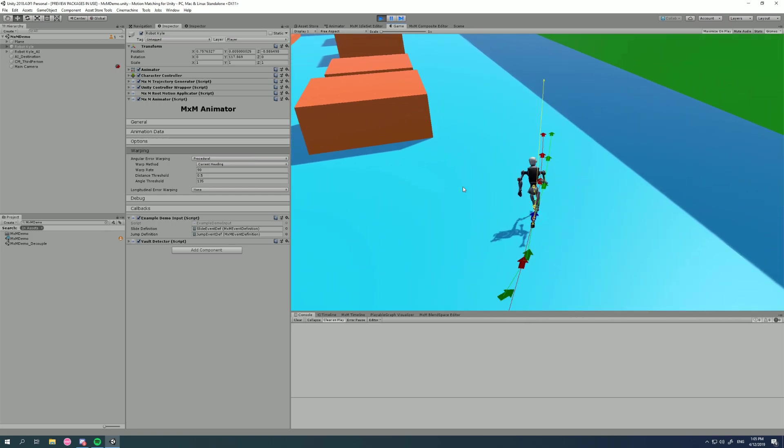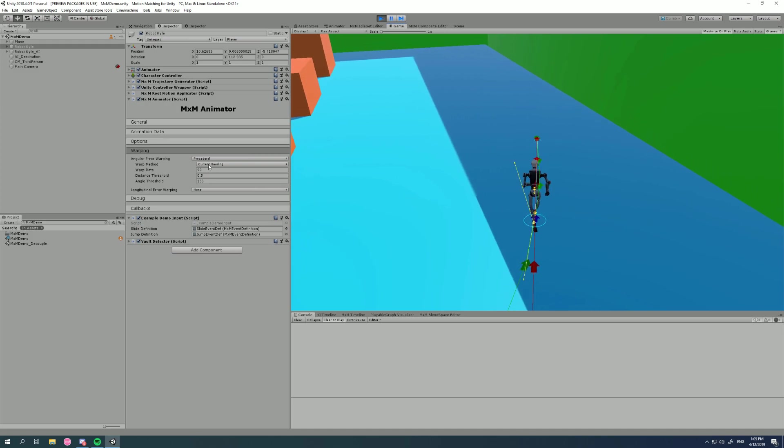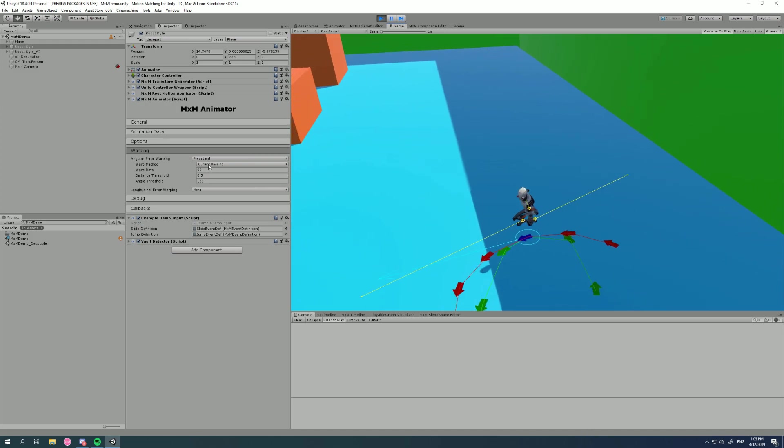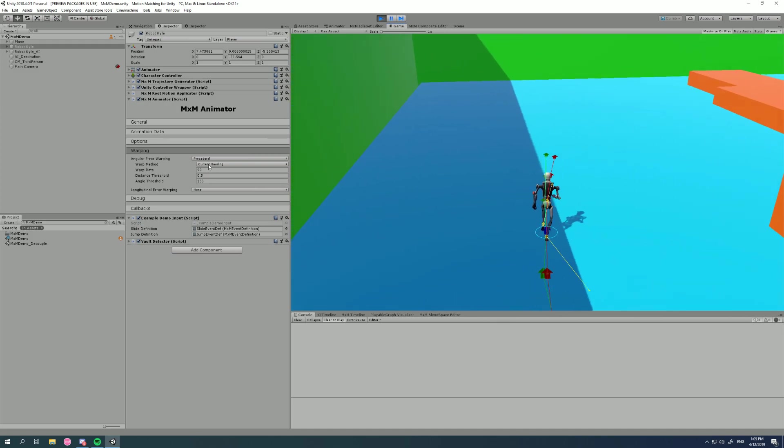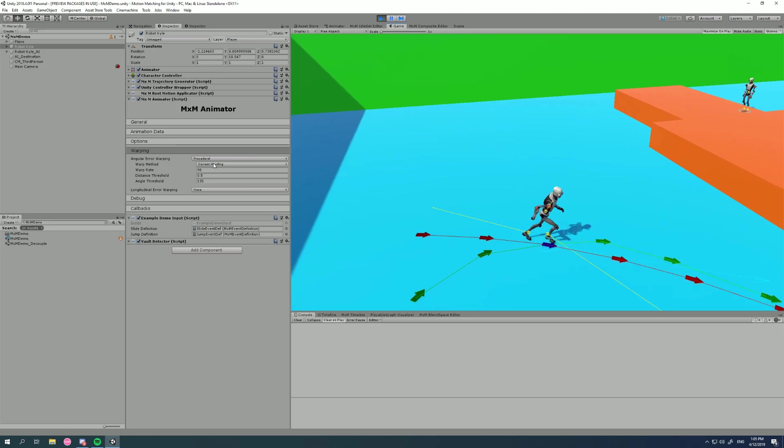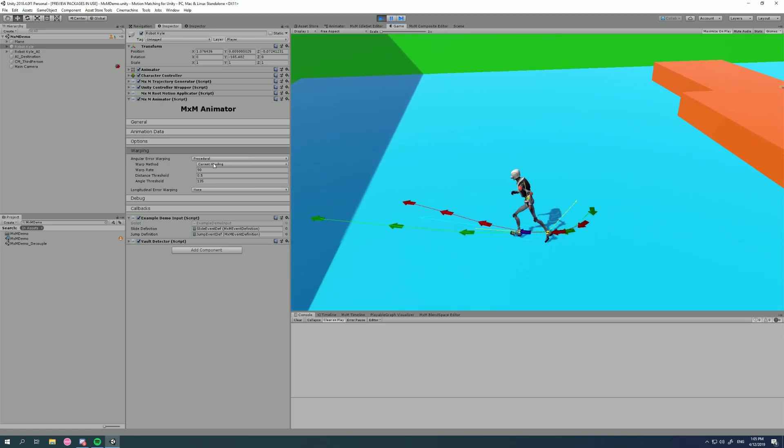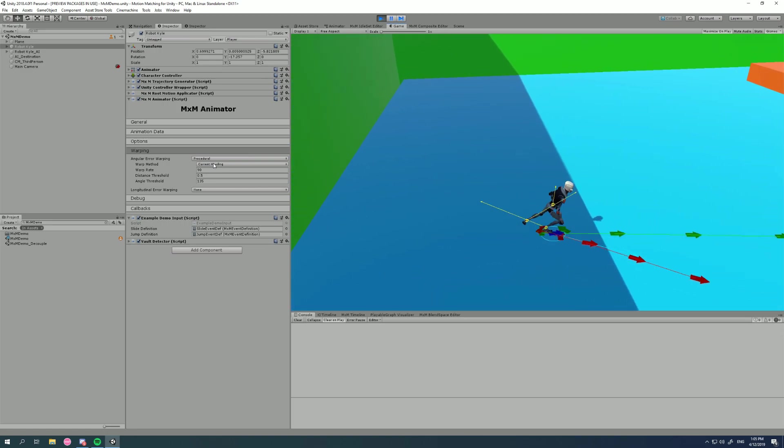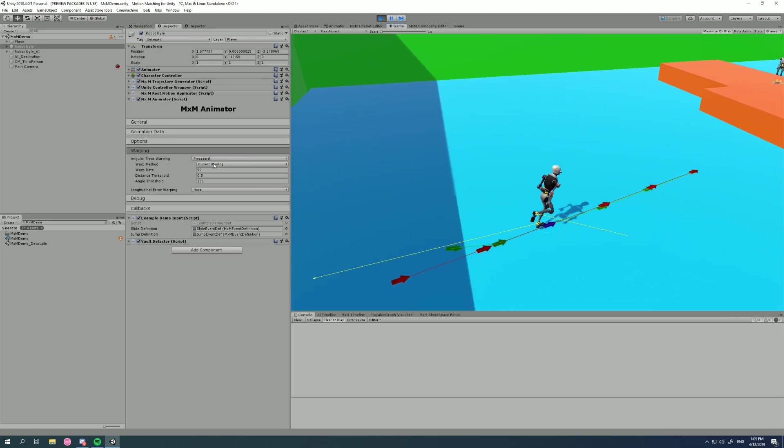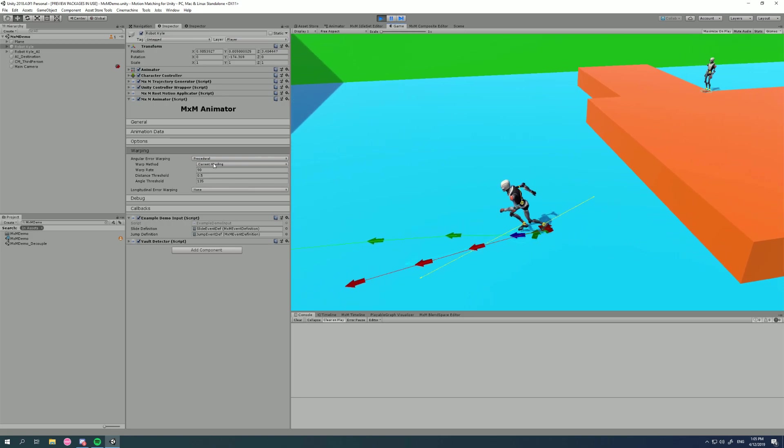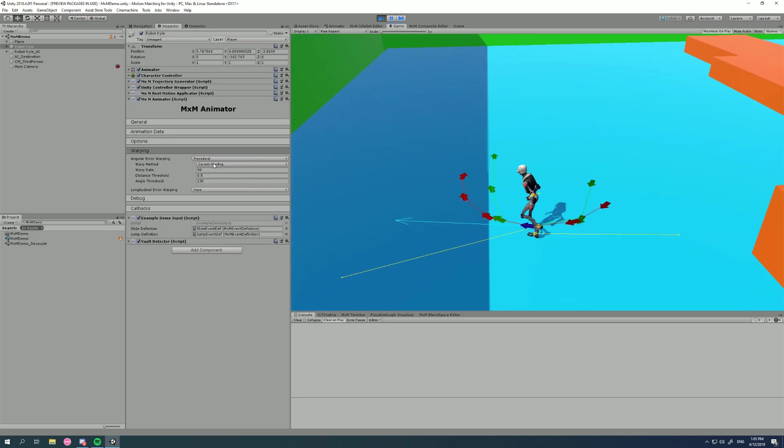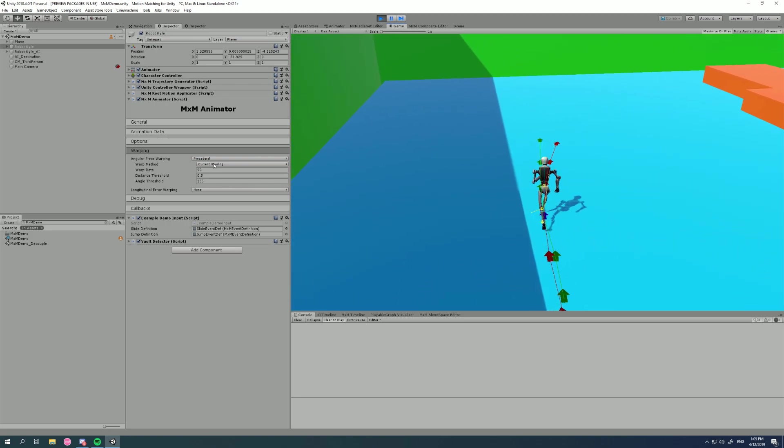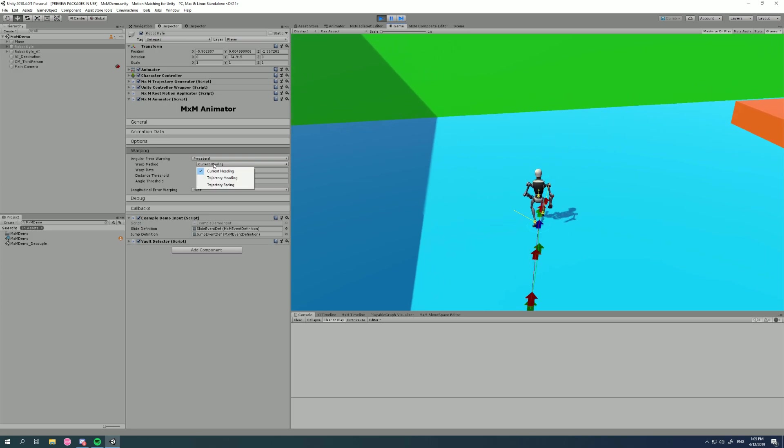So what are all the settings here? So the next setting is Warp Method. Now, the main method you're going to use 99% of the time is Current Heading. This is specifically for use when you're running in the direction that you want to go. You're facing the direction you're running, like we are now. Now, there's two other settings, and one is used for strafing and one is just a different method. So we've got Current Heading as our main one.